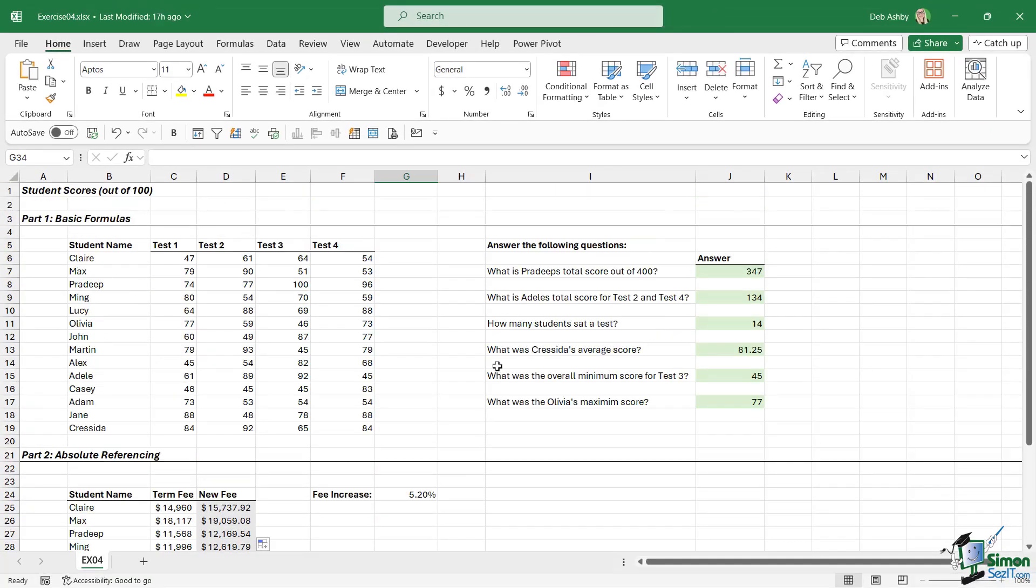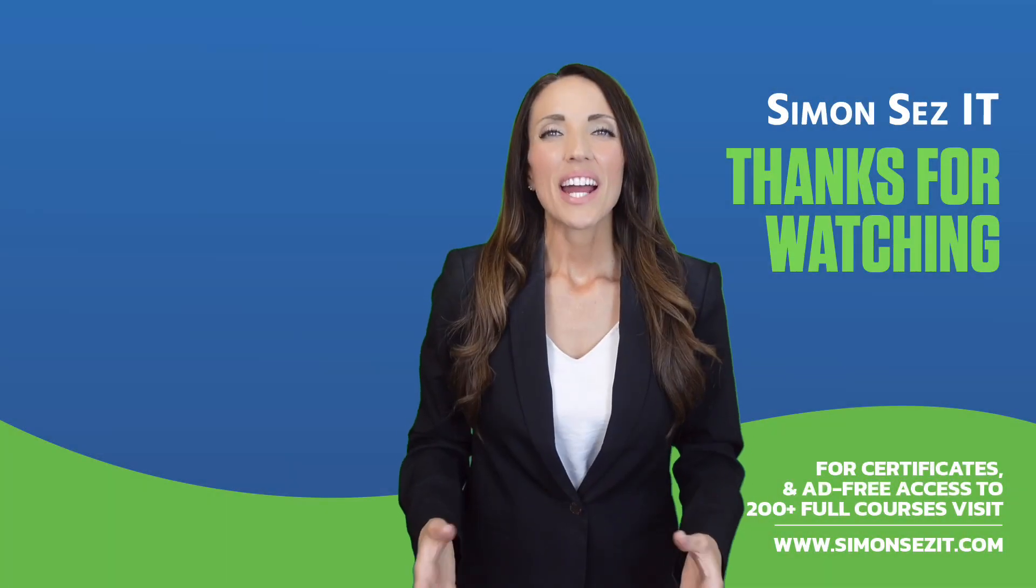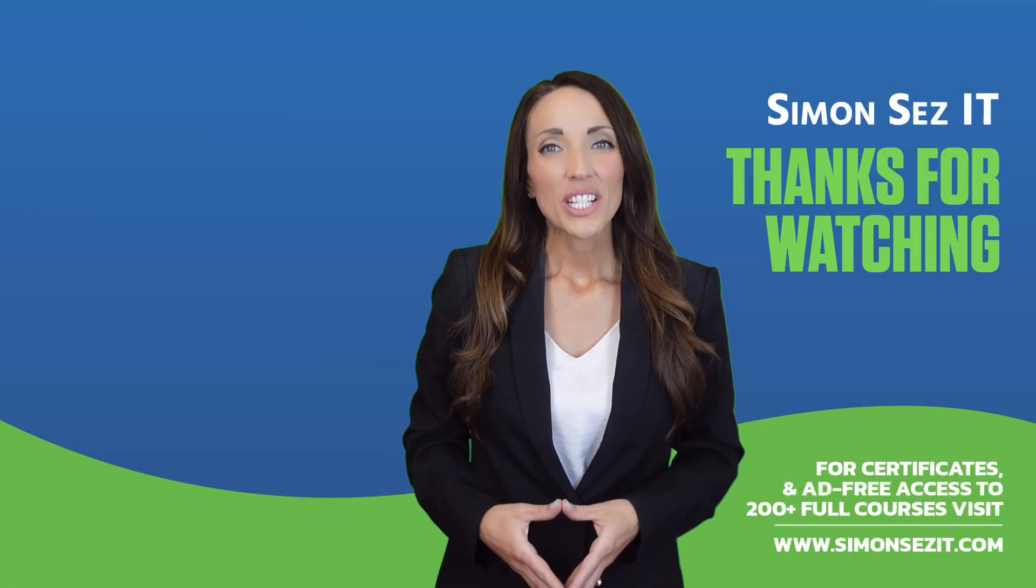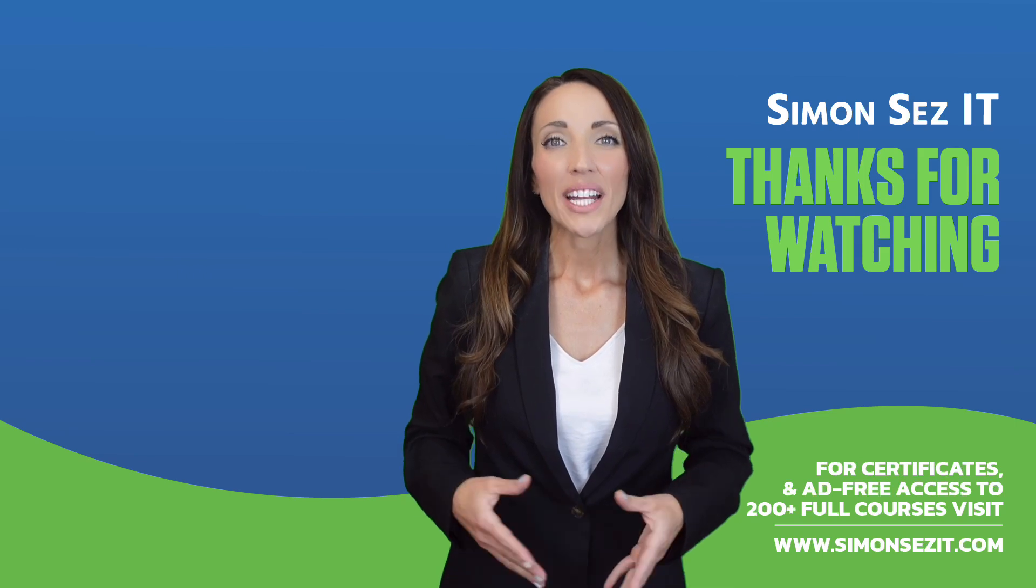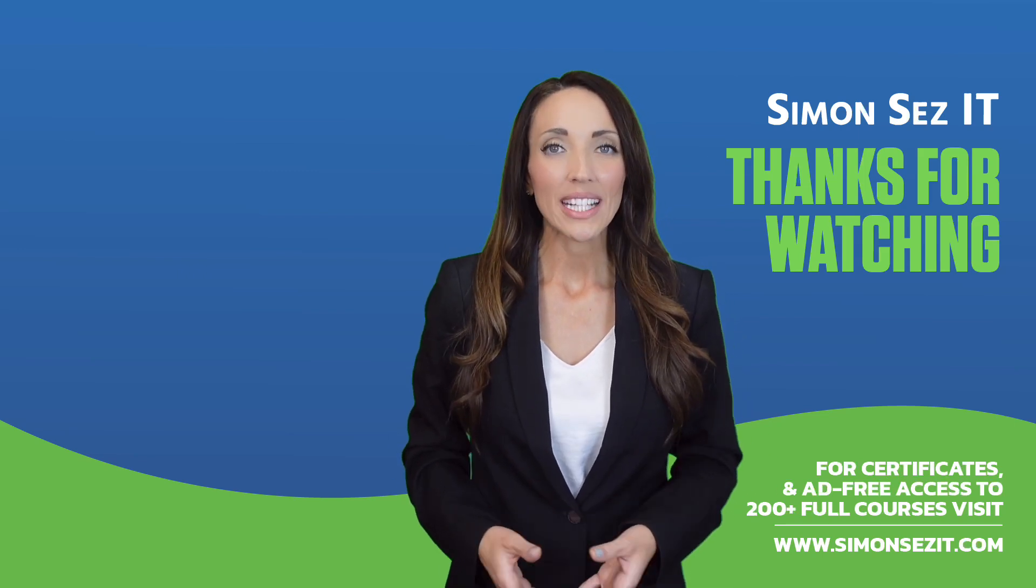So that is it. That is what was required for Exercise 4. I hope you've gotten okay with that, and I will see you in the next section. Congratulations on reaching the end of this training video.